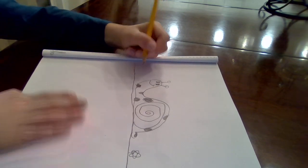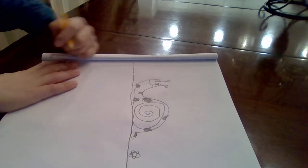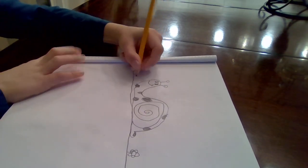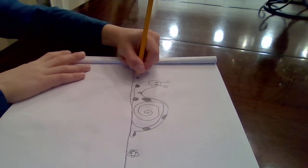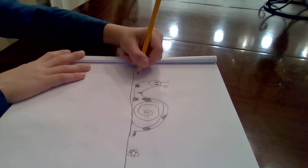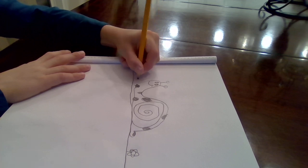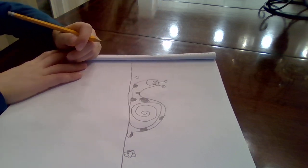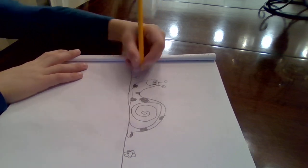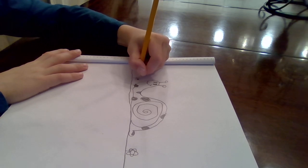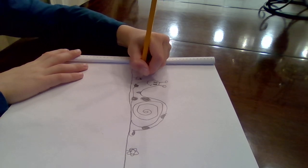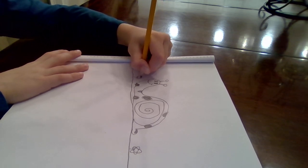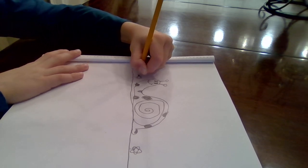Then you put another flower right here, a little circle like that, and then put little blooms on it.